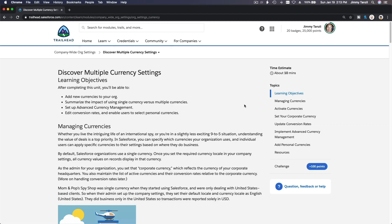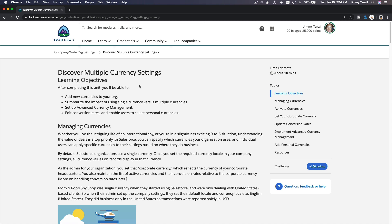Okay, we are now in the last module of Admin Advanced Trail. Congratulations, you have made it thus far. Let's talk about multiple currency. Say you got a job managing a Salesforce org for a huge organization and you need to set up multiple currencies on this organization.